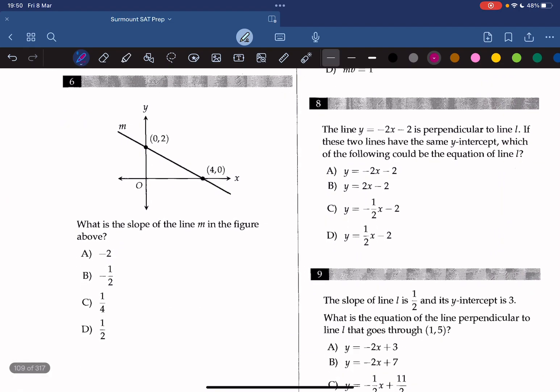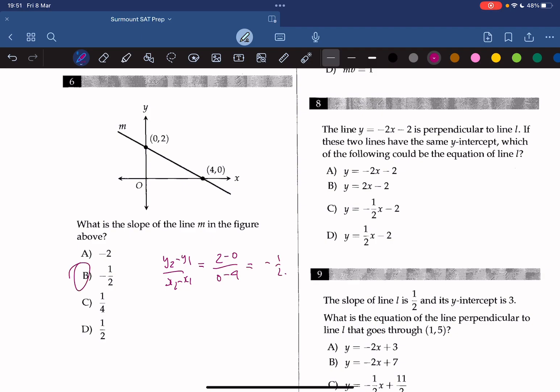What is the slope of line M in the figure above? We calculate the slope using y2 minus y1 over x2 minus x1. Using the coordinates of the y and x values given, we get negative 1 over 2, so the answer is B.